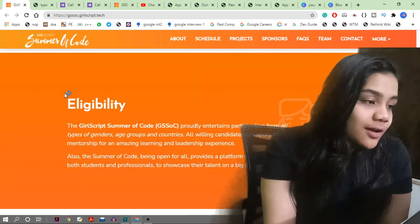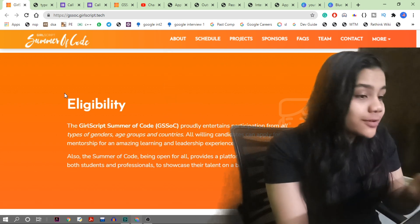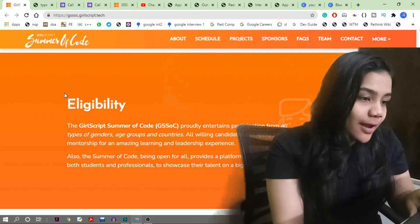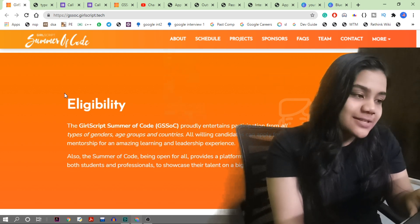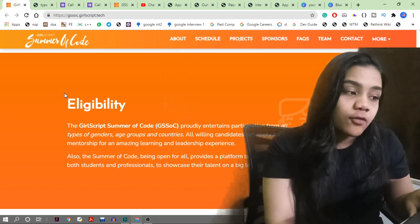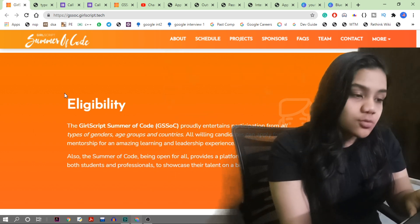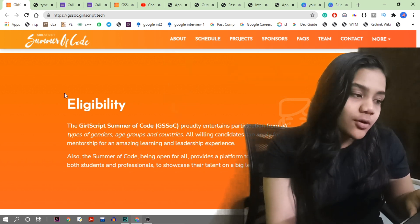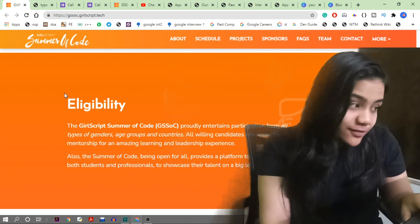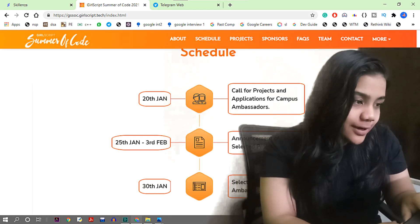As stated on the website, GirlScript Summer of Code proudly entertains participation from all types of genders, age groups, and countries. All willing candidates can apply for an amazing learning and leadership experience. The Summer of Code being open for all provides a platform to both students and professionals to showcase their talent on a big level.